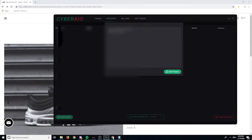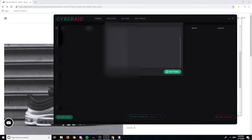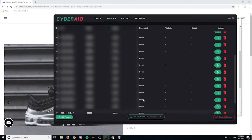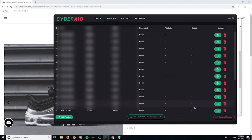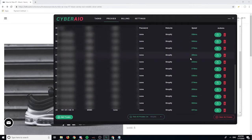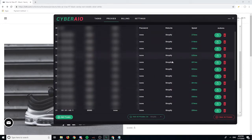For the proxy section, it's fairly simple — just click 'add proxy' and paste your proxies in. All the proxies will display here. You can clear them, test them one by one, or delete them individually. You can change the site to test for Shopify, Supreme, Mesh, Off-White, or custom, then click 'test proxy' to see the speeds.